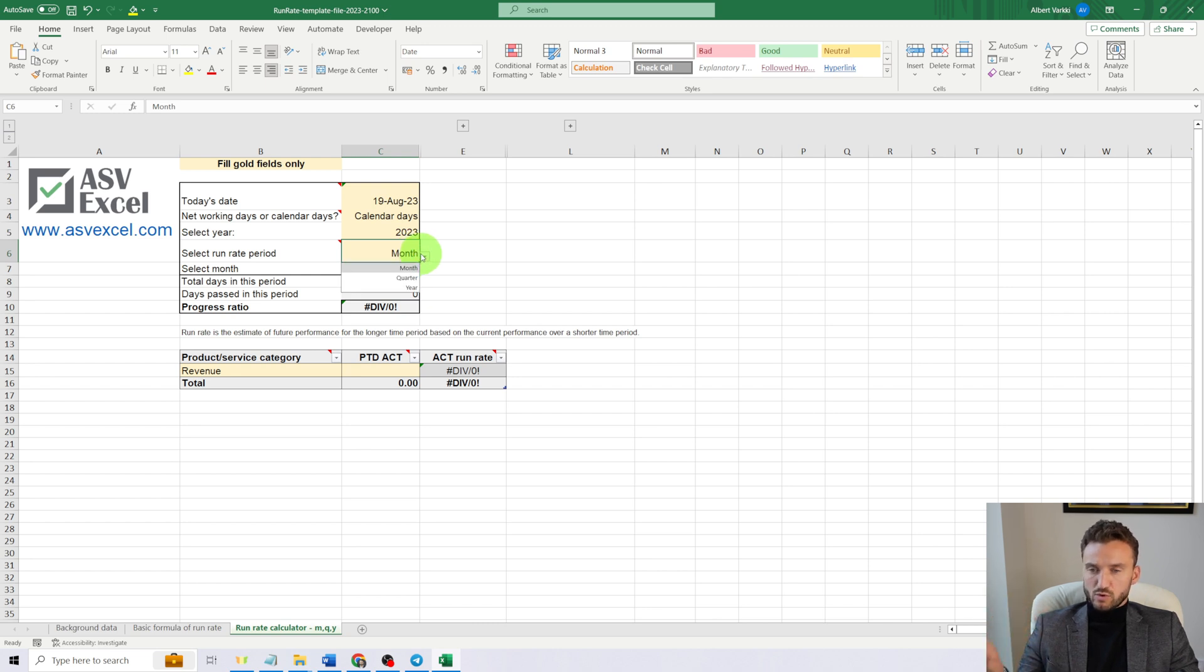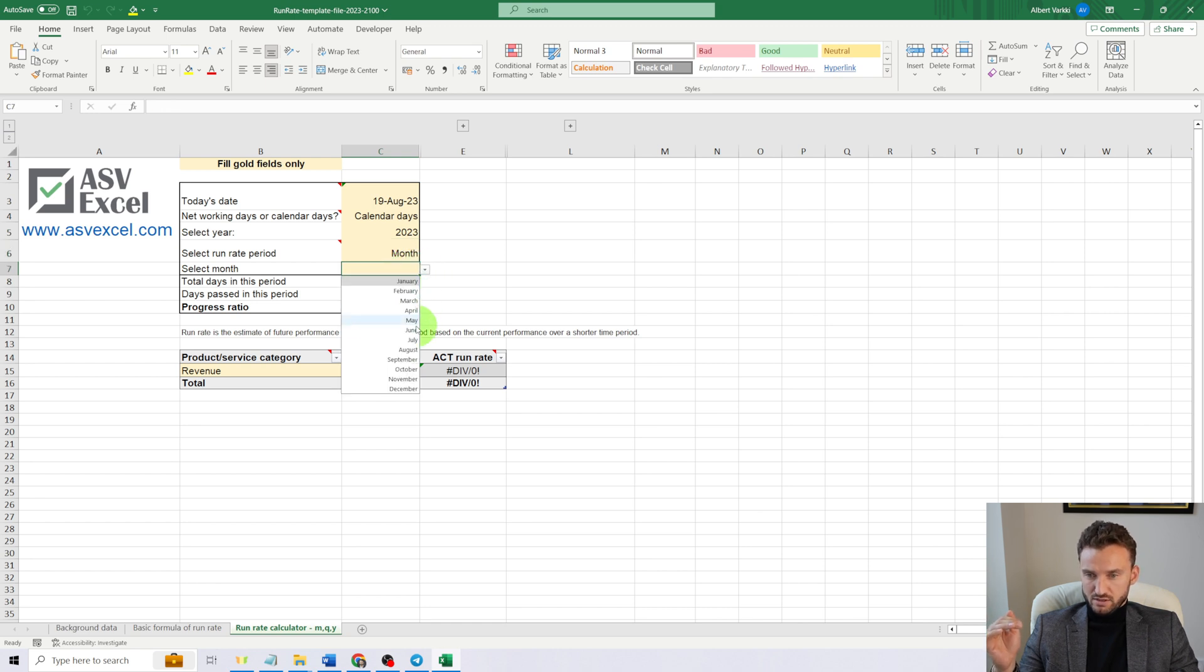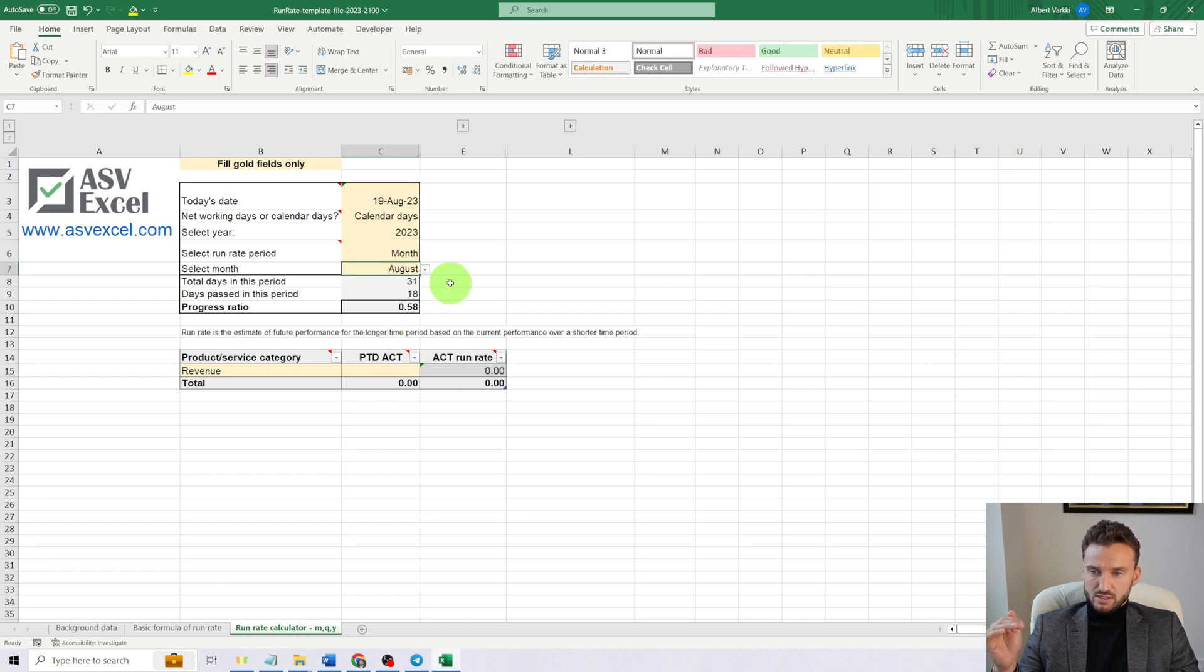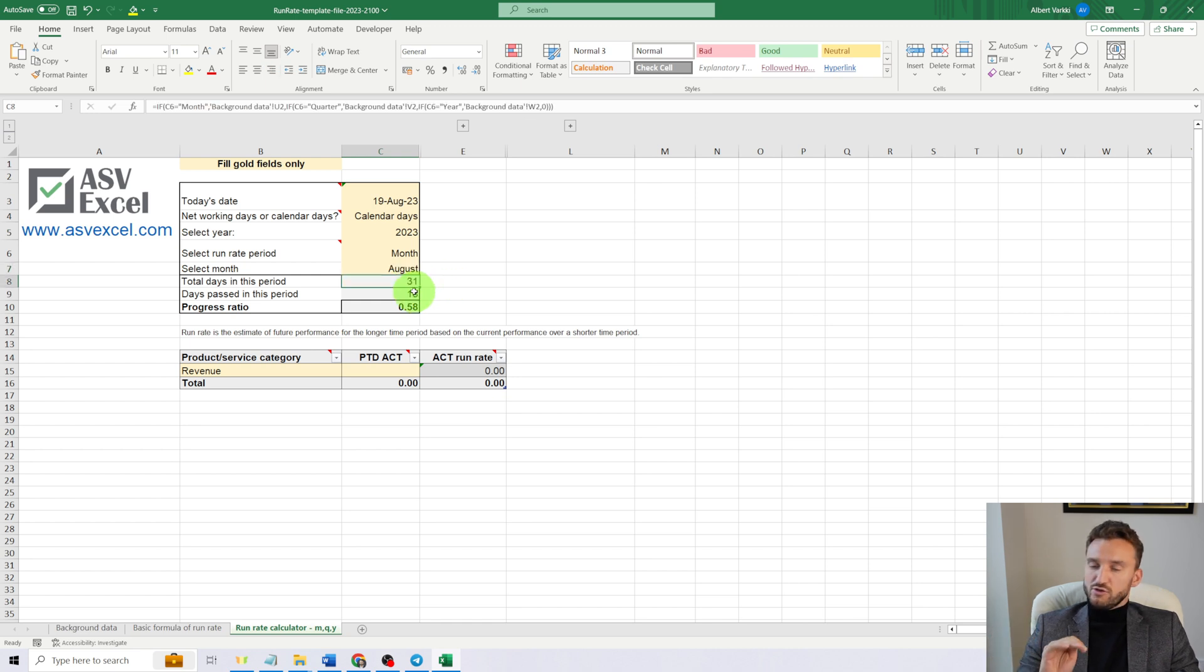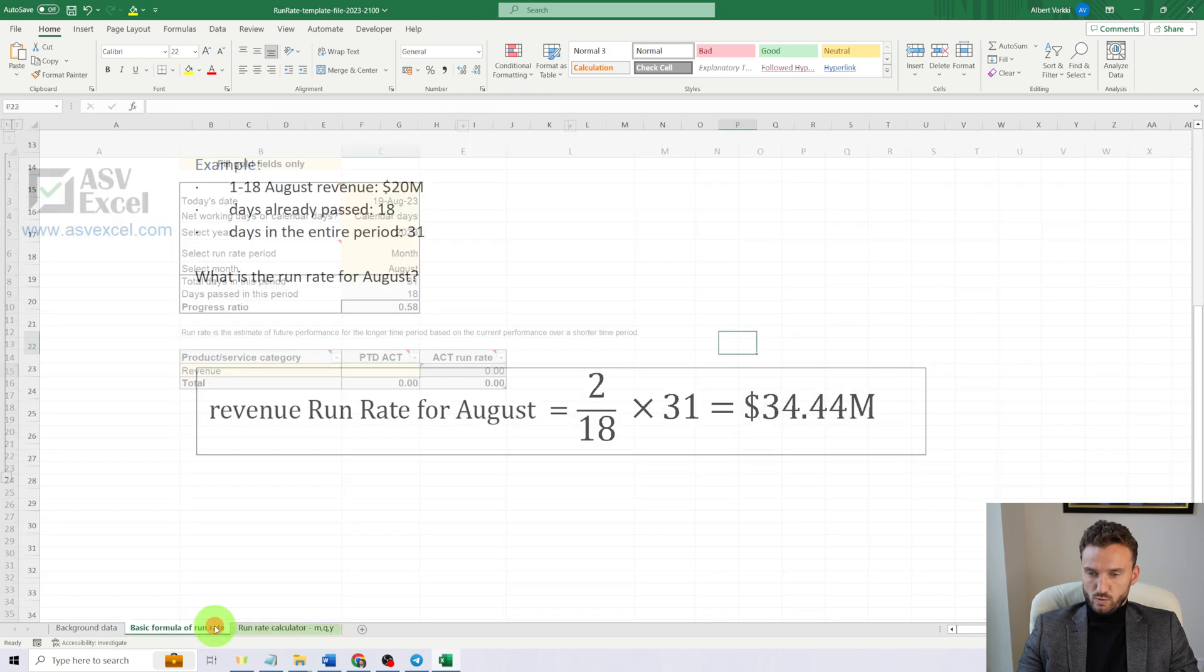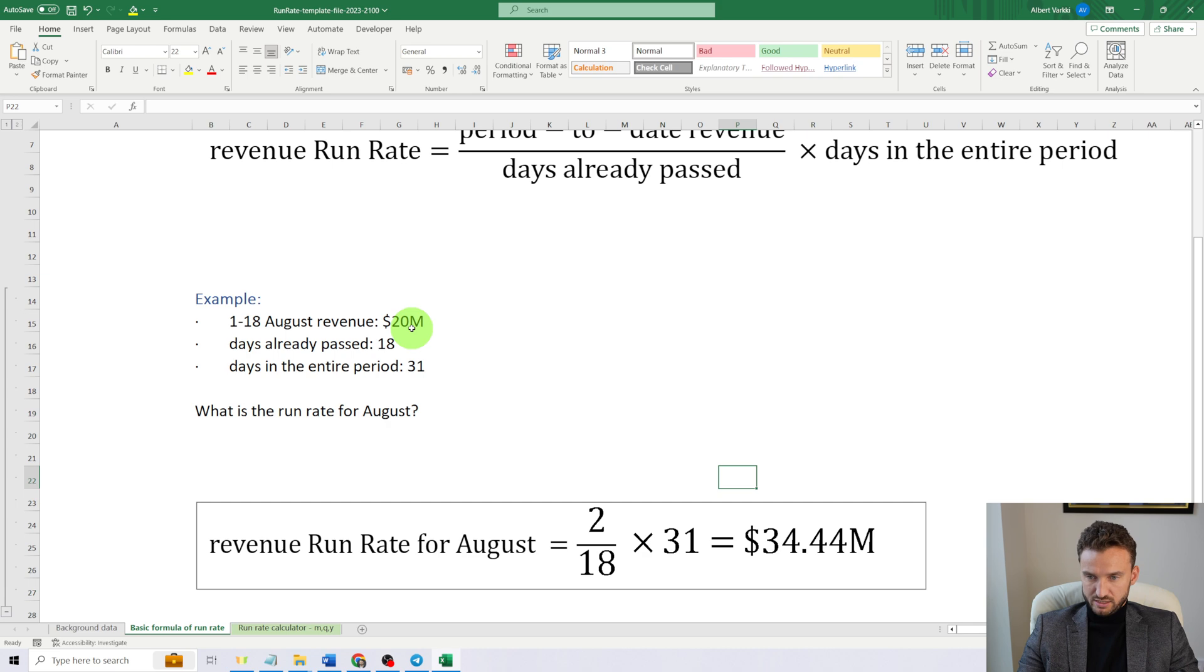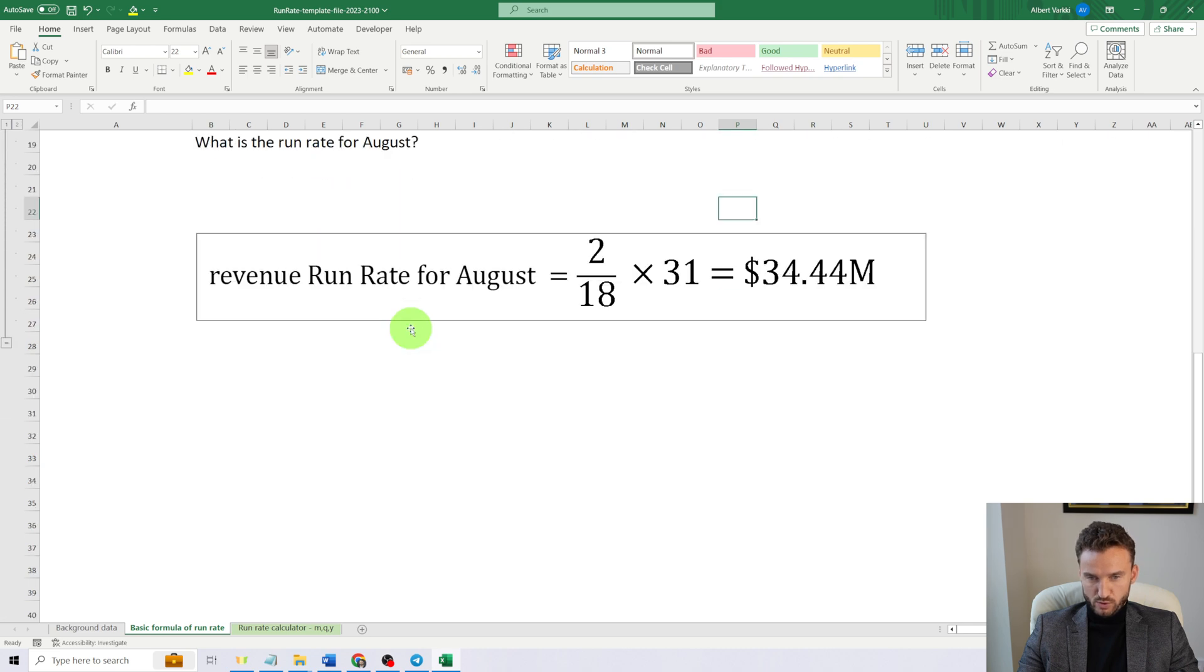Now let's select a year—it's 2023—and the period for run rate calculation. It can be a month, a quarter, or a year. We'll choose a month first, and the month is August. So as in the previous example, we have 31 days in August, 18 days already passed.